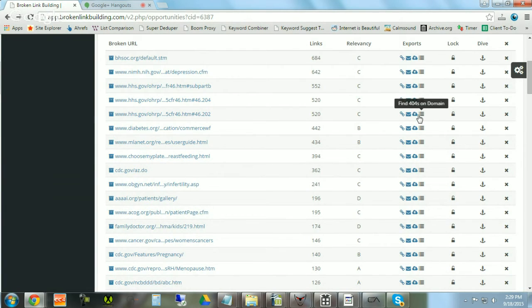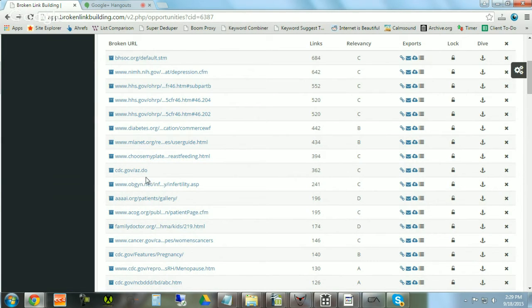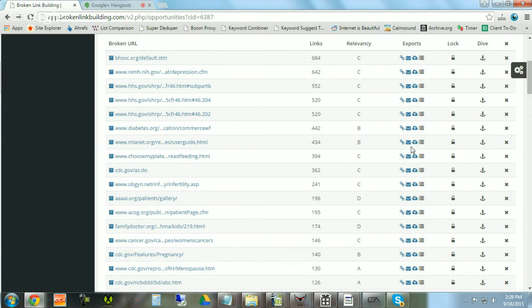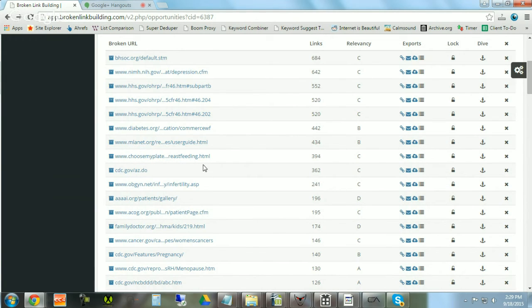You can also look for more 404s on the specific domain, which gets very exciting. For example, on something like Choose My Plate, there might be some other related pages on the domain that are dead. There's a ton of stuff you can do from this specific page, and essentially your entire campaign will be executed or initiated from this.